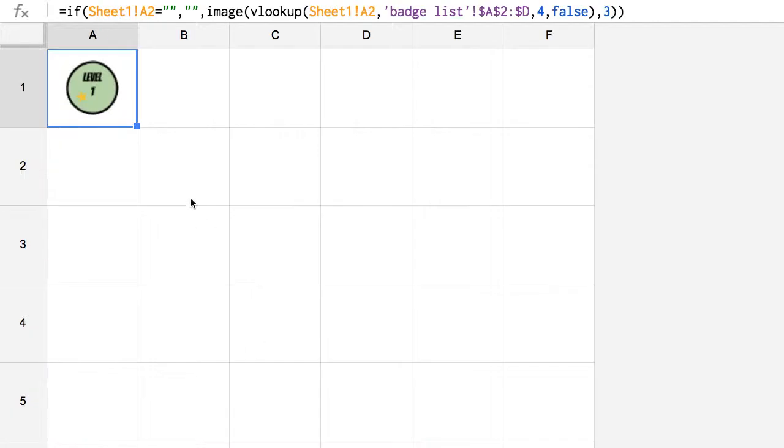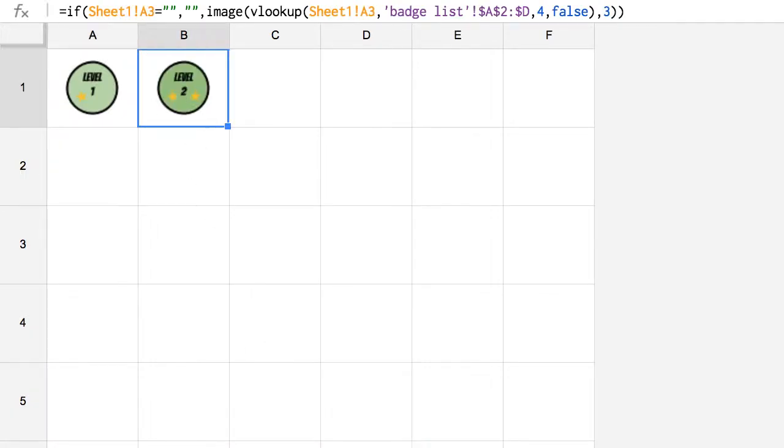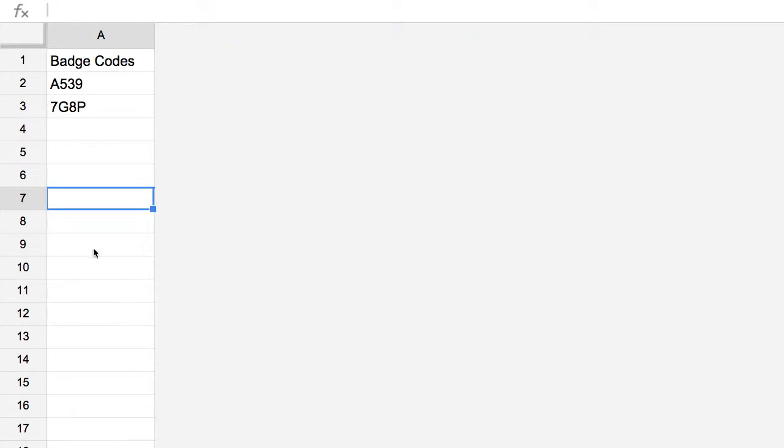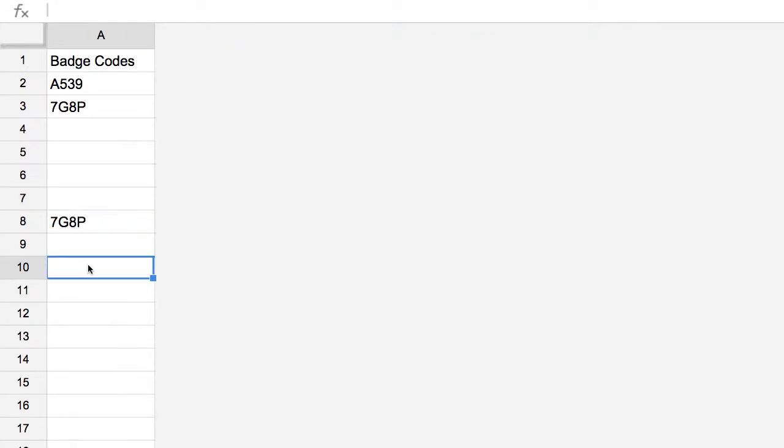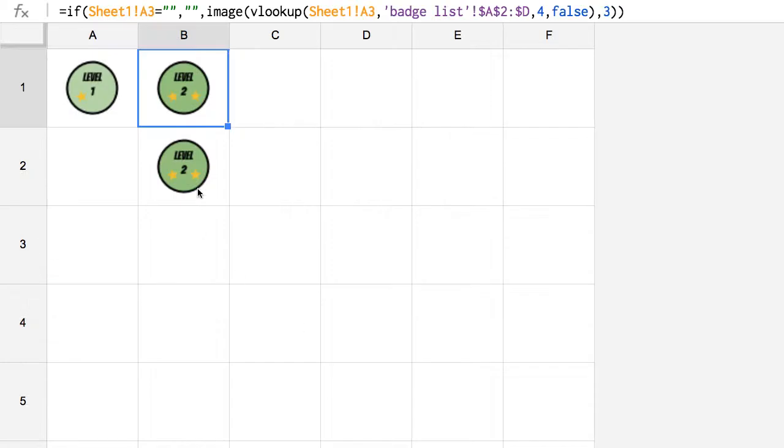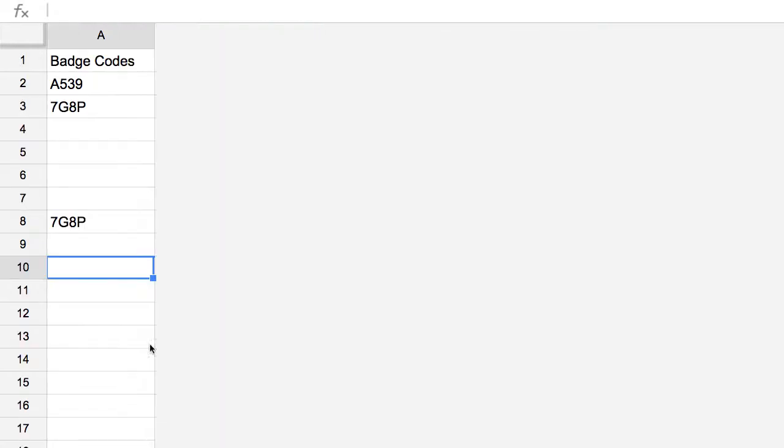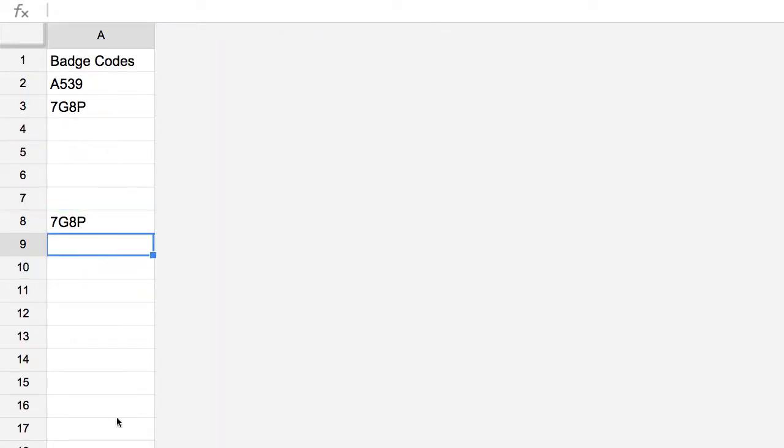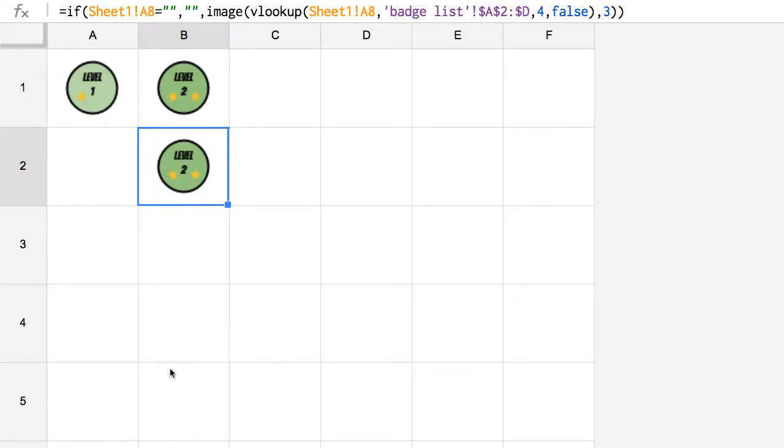But if I go to display badges, you'll now notice that it displays that badge in the second spot. If I go back to sheet one and I put that code in A8, then that's going to appear here in B2 on the display badges. So depending on where the students put the code on the first tab is going to be where the badge displays on the grid.